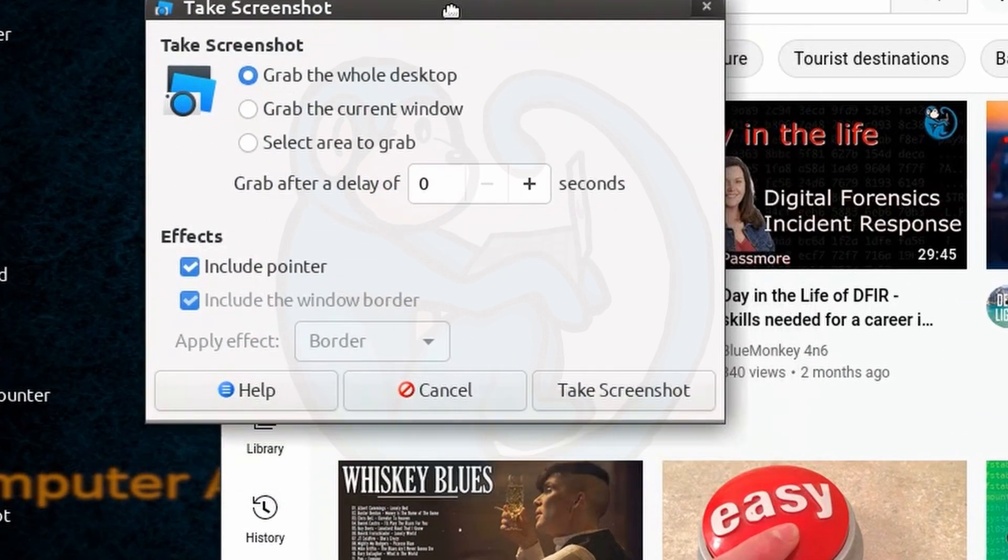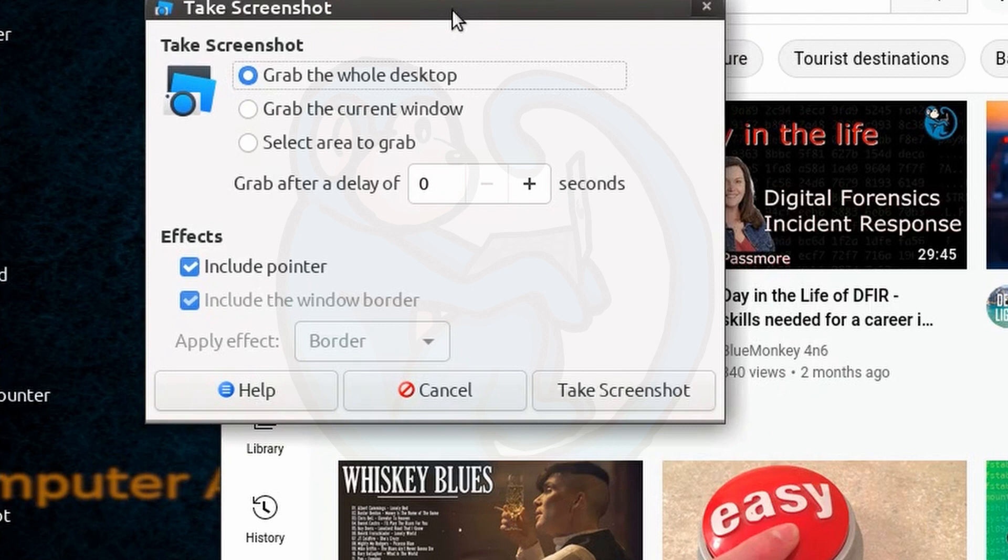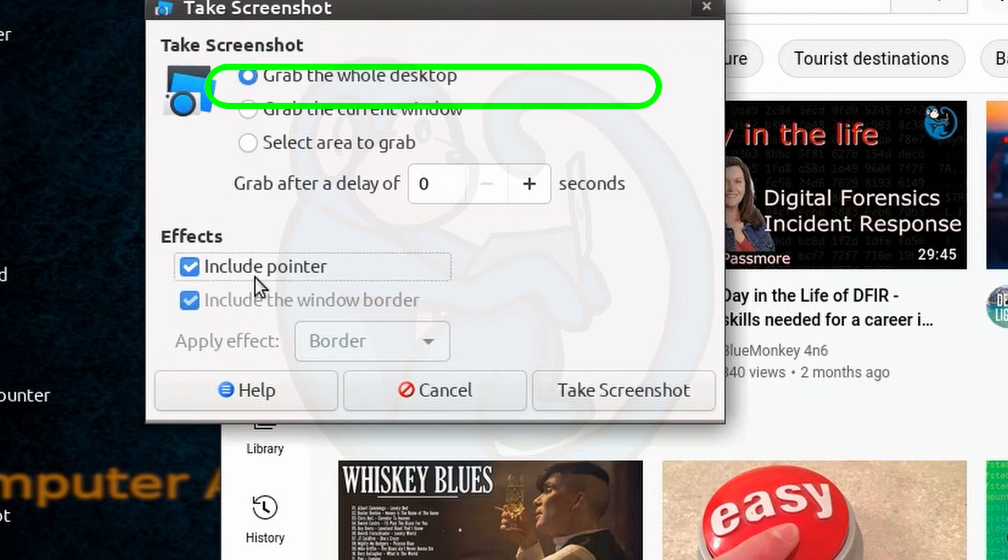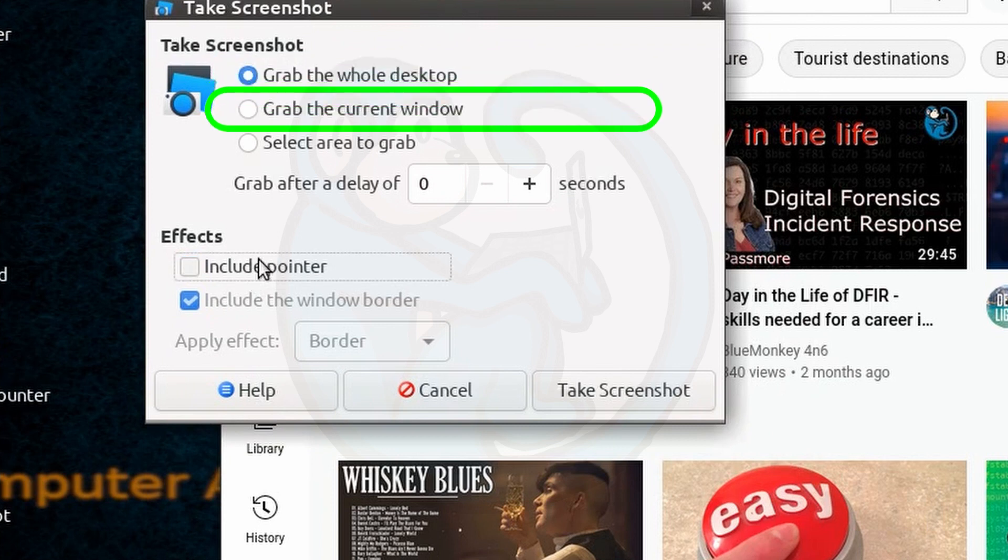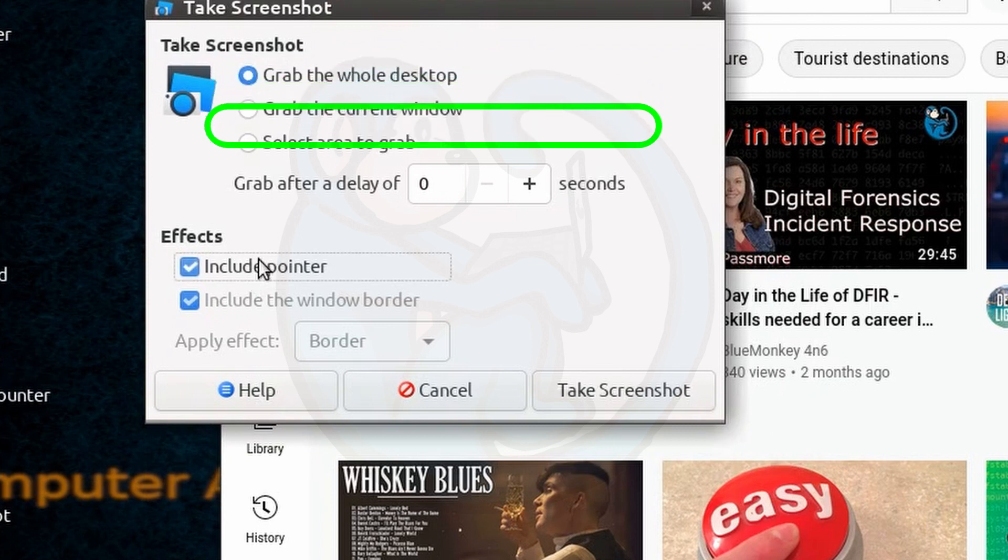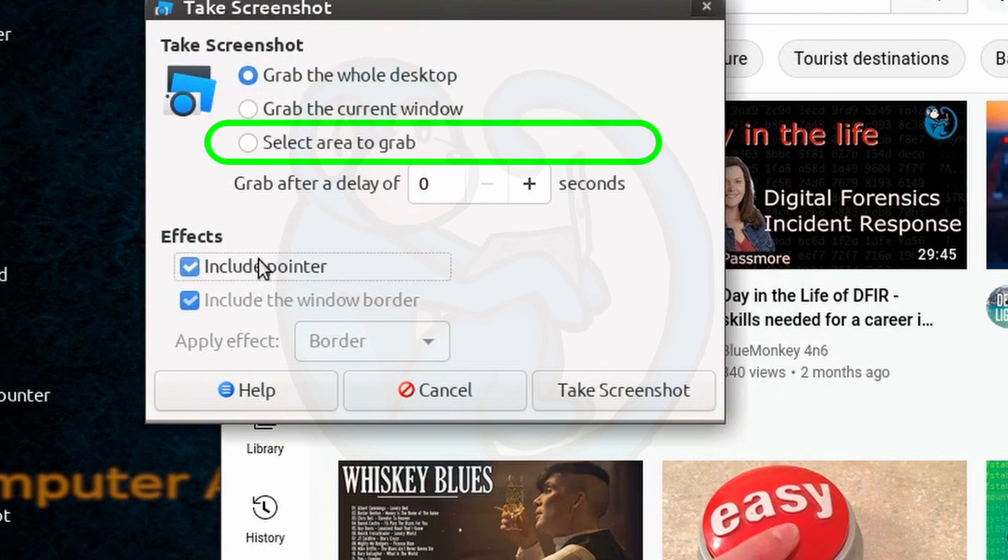Which will allow you to select between grabbing the whole desktop, the selected window, or an area to grab.